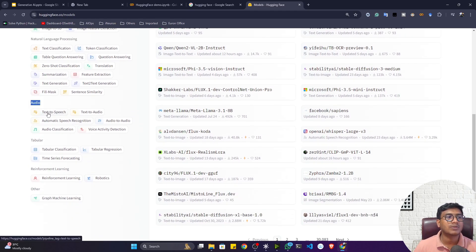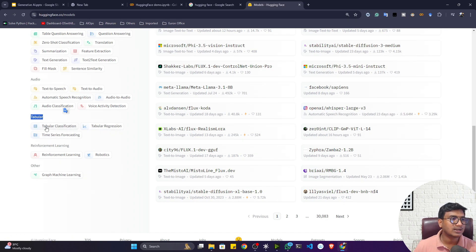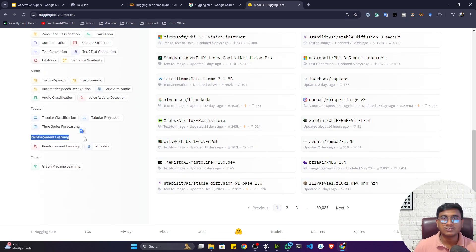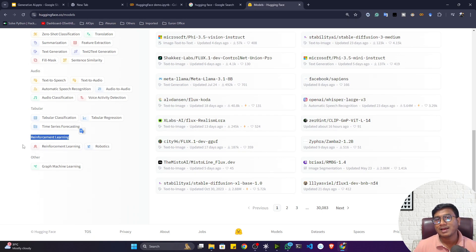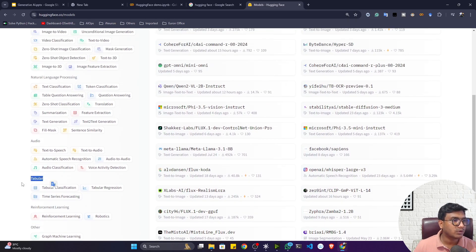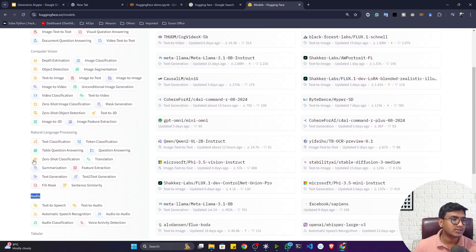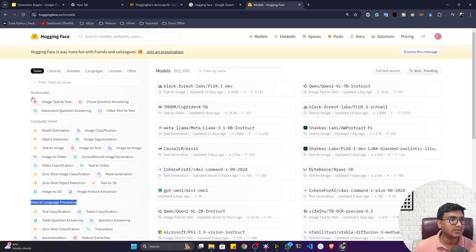It also has audio models — text-to-speech, text-to-audio, automatic speech recognition. Apart from that it provides tabular tasks like tabular classification, tabular regression, and time series forecasting. They've also added reinforcement learning, so you can perform reinforcement learning operations with Hugging Face, and even graph machine learning. However, here we're focusing on generative AI — specifically NLP, that is natural language processing, and the multimodal section, because it has different large language models.